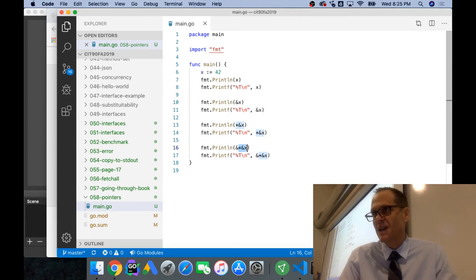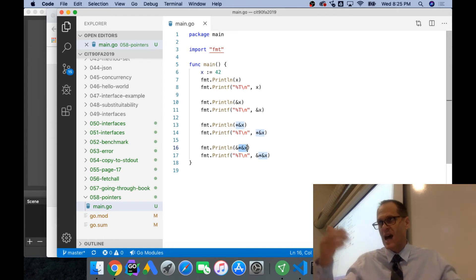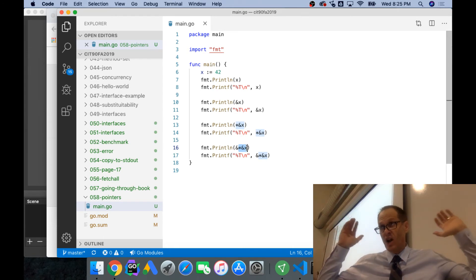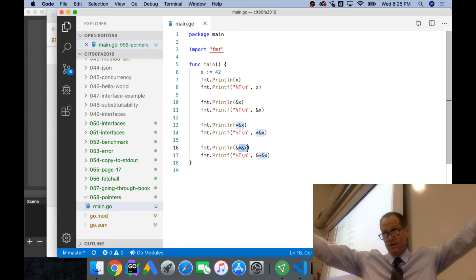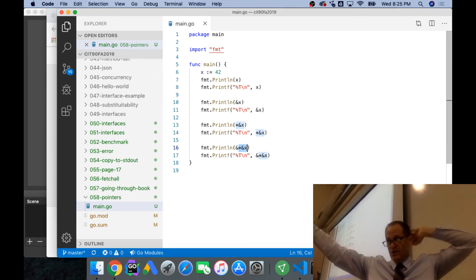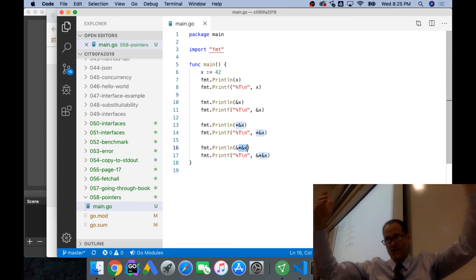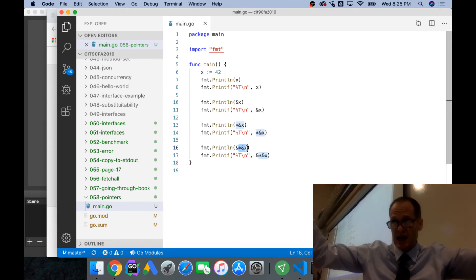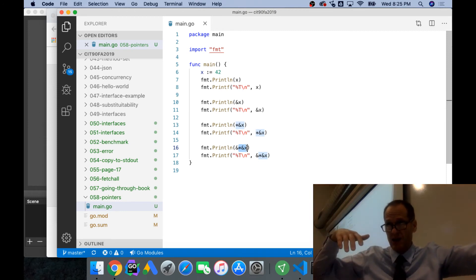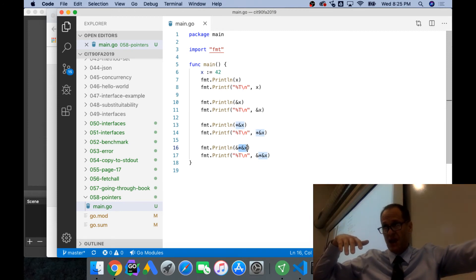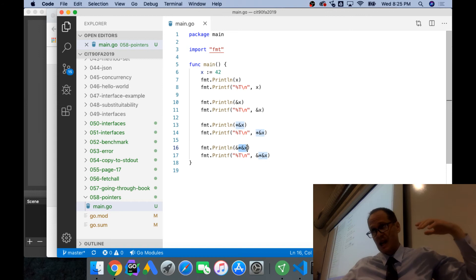Ampersand gives you the address, asterisk as an operator gives you the value. If you have an address, use the asterisk, get the value. If you have a value, use the ampersand, get the address, you could go back and forth.